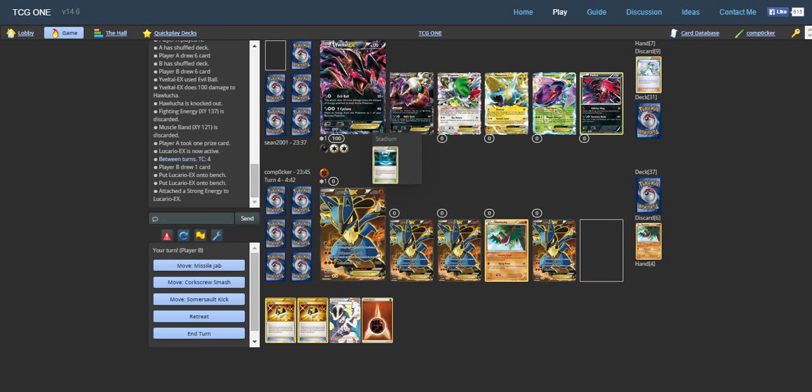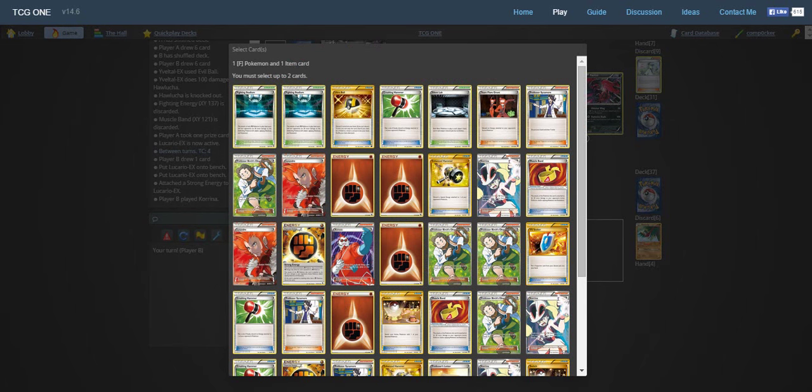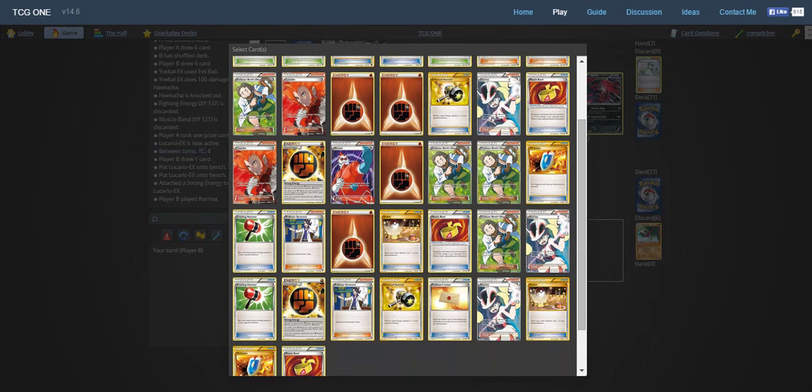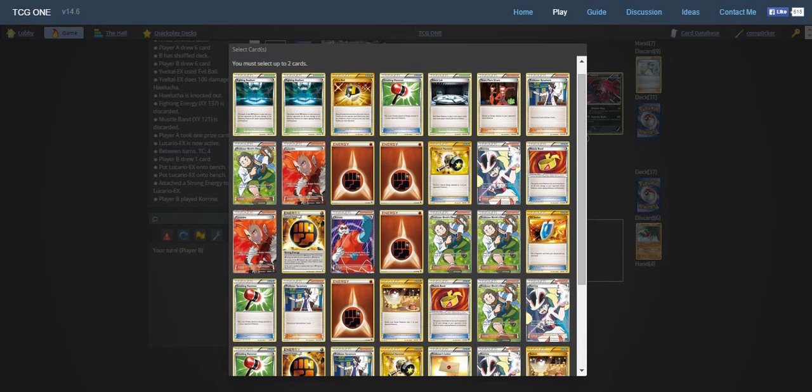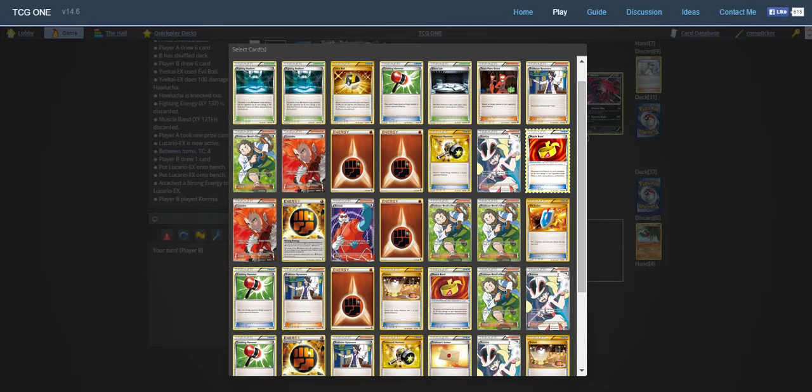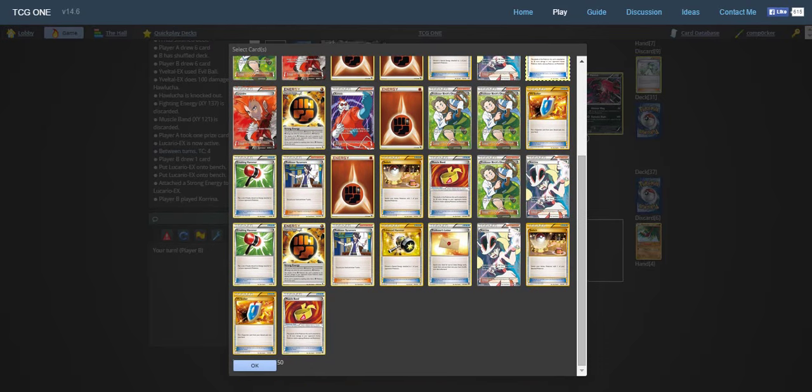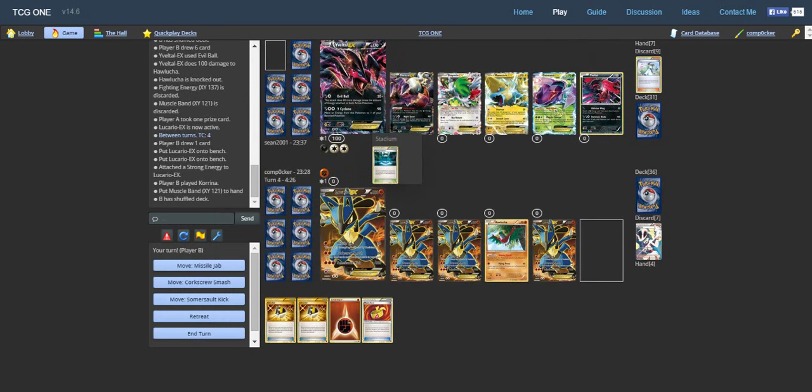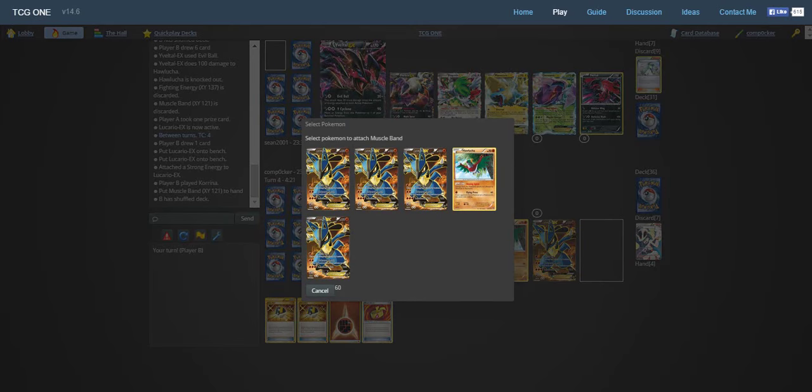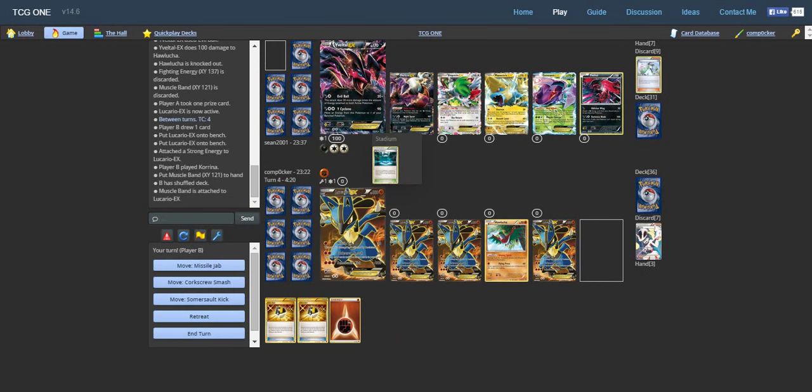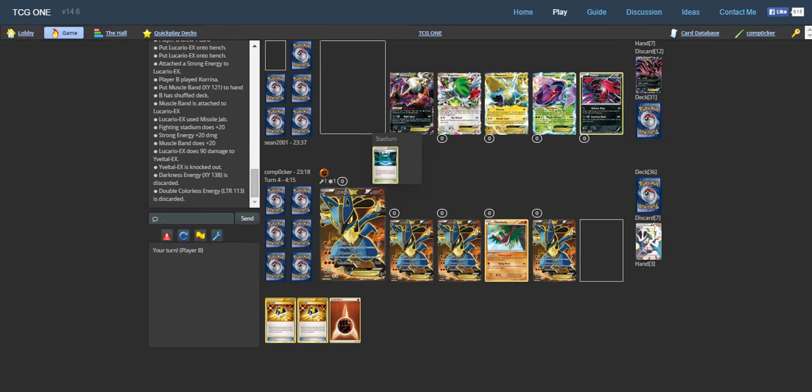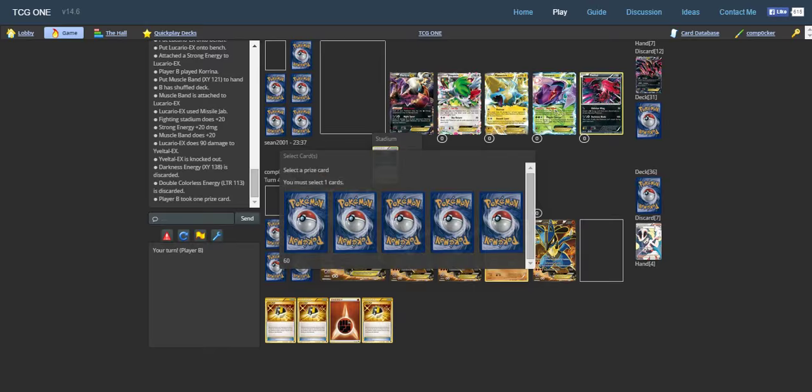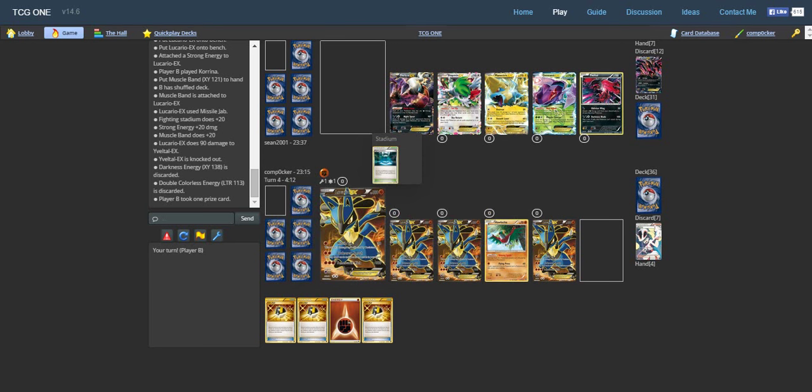I guess our last Hawlucha is prized. We'll go for the Muscle Band. I would say that's a perfect knockout, but it's not a perfect knockout. It is 20 damage over a perfect knockout. We'll Missile Jab for the knockout. It's a pretty fair knockout. We got another Ultra Ball. That's not what we needed. Three Ultra Balls in our hand. He better play an N again.